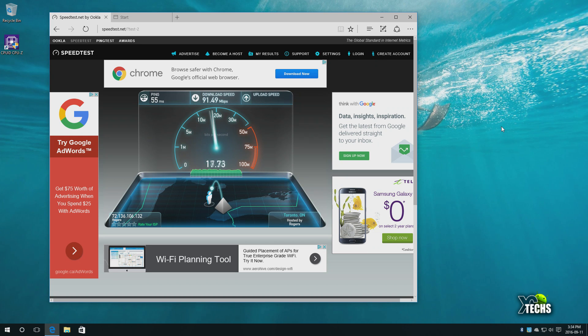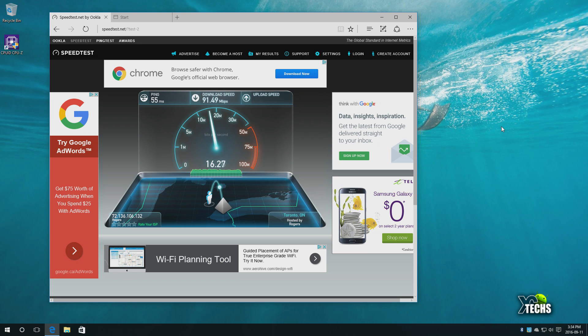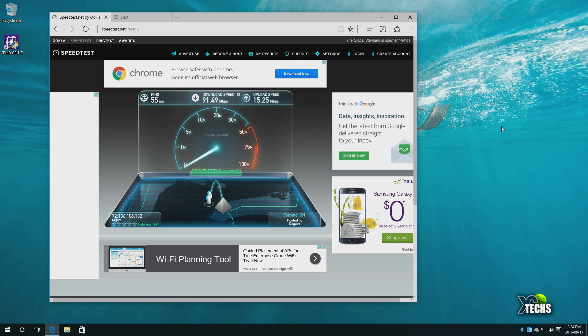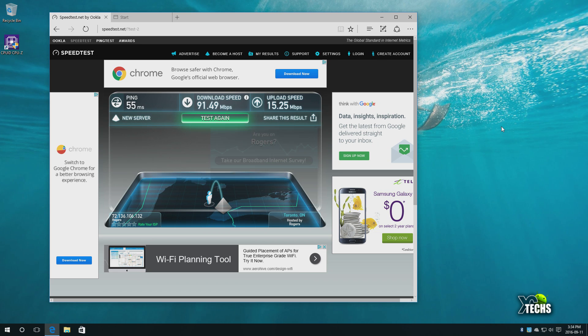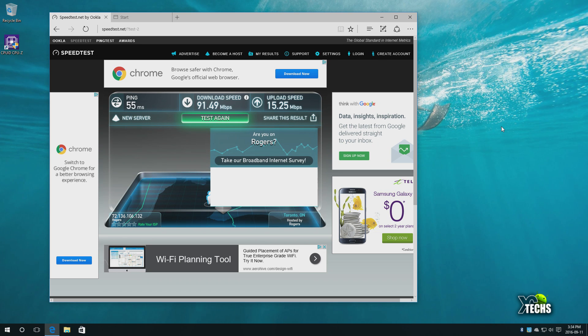Now the upload speed - we will just wait for it in a few seconds. Our upload speed shows as 15.25 megabits per second, so it's not that much of a difference via wireless.